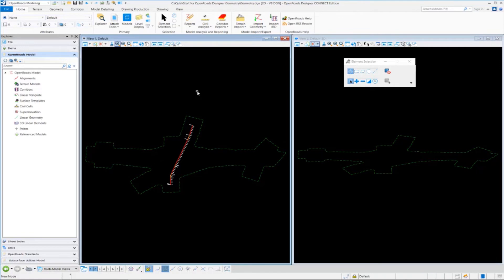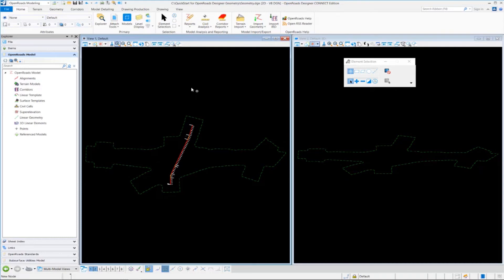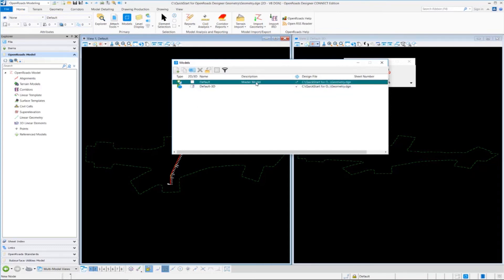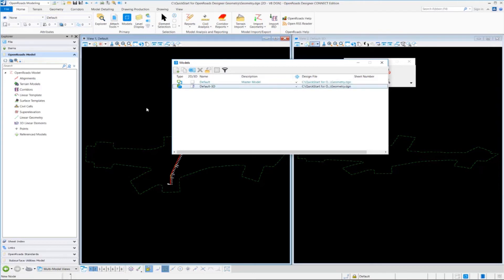Another thing I want to show you is how to review the models inside of the DGN file. Sometimes when you open up a 2D DGN, it may not be very apparent that there's a 3D model even available to you. So one way you can review to see if there's a 3D model available is we can go up to the models tab. And in the models tab, this will show you the default 2D model and the default 3D model.